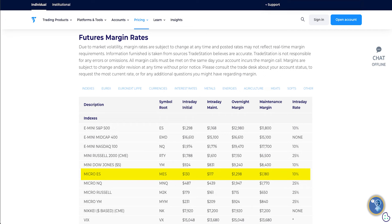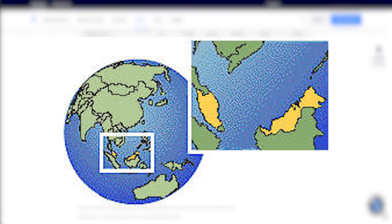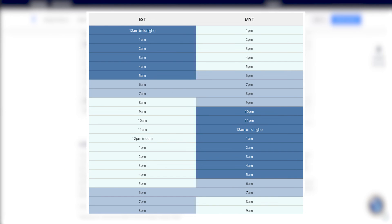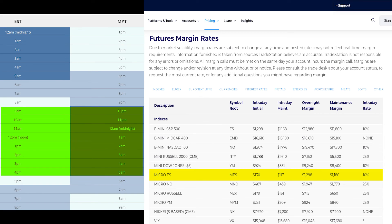For the Micro E-mini S&P 500, based on the TradeStation website: the intraday initial margin is $130, intraday maintenance is $117, overnight margin is $1,298, and maintenance margin is $1,180. The intraday rate is 10%. To day trade you need a minimum of $130 to open one contract. Day trade futures hours on TradeStation are from 9 AM to 4 PM Eastern time, Monday to Friday. For Malaysian traders, that's 10 PM Monday to 5 AM Saturday. Note there's an overnight/maintenance margin window from 5 AM to 6 AM.